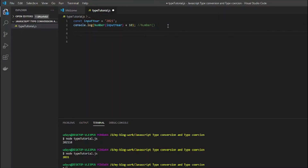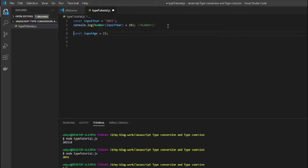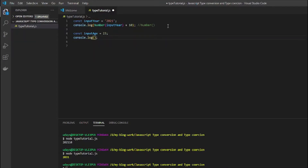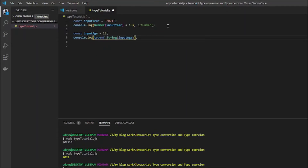The same applies for converting to a string. Let's say const inputAge somehow got the value 23 as a number. If you want to convert it into a string you can use the String function with capital S: String(23). To check the type we use the typeof function, which should give us 'string' as output — and it does.